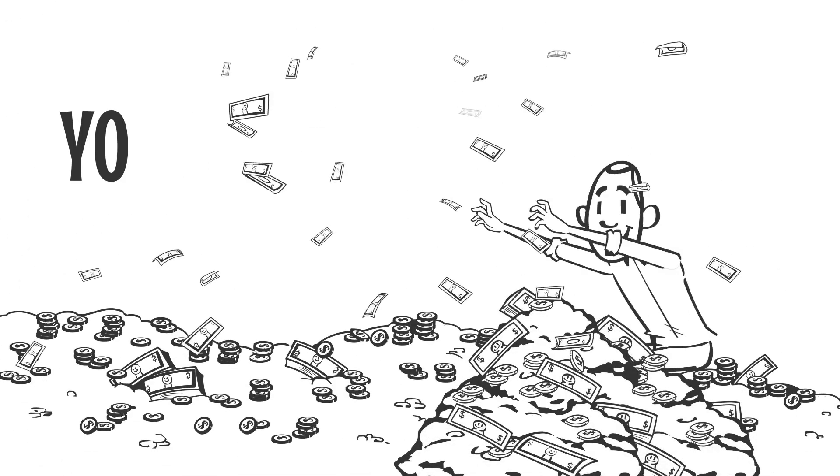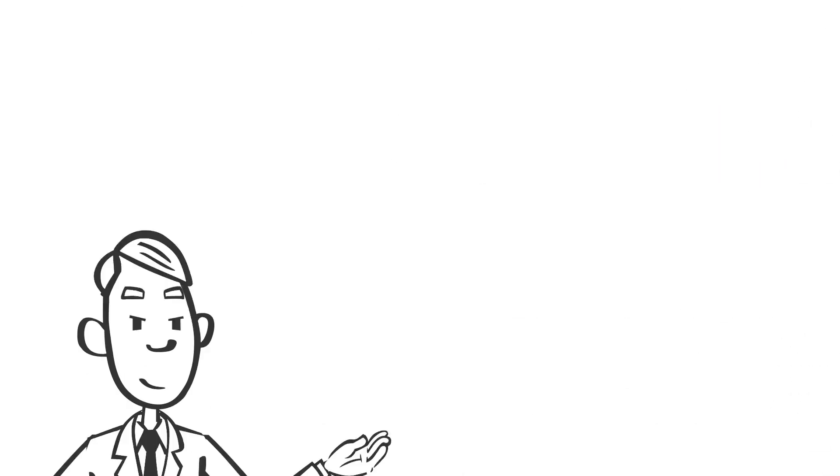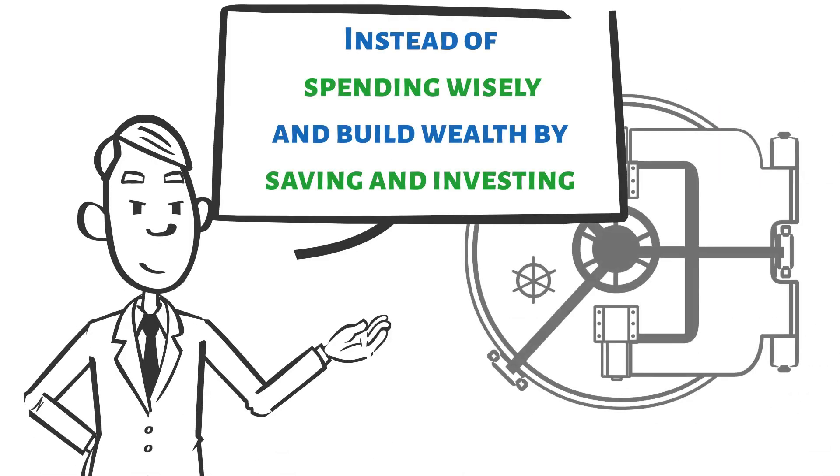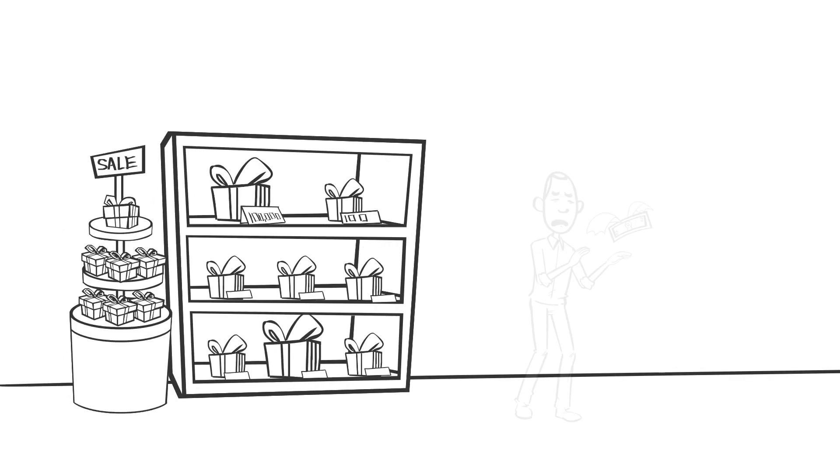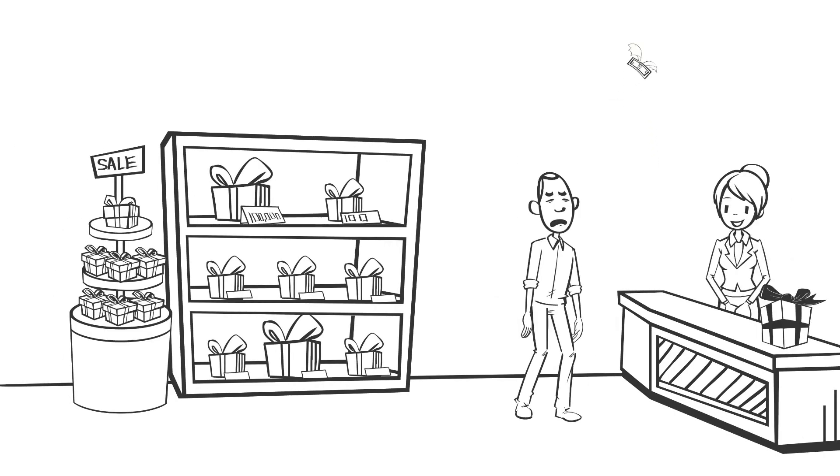It's why a poor man who wins a lottery will probably end up poor again, because instead of spending wisely and trying to build wealth by saving and investing, he will spend on all the pleasures he has been deprived of, and in the end, he'd be right back where he started.